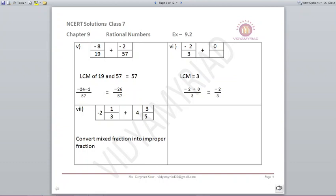Minus 8/19 plus minus 2/57. Since 19 and 57 are multiples, the LCM is 57. Minus 8 is multiplied by 3, giving minus 24. Plus minus gives minus, so minus 24 minus 2 equals minus 26 upon 57. Next: minus 2/3 plus 0. Anything added to 0 remains the same, so the answer is minus 2 upon 3.